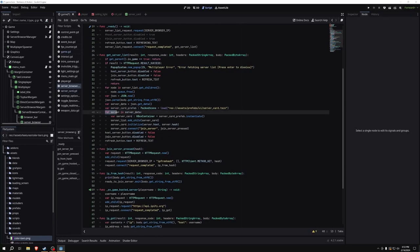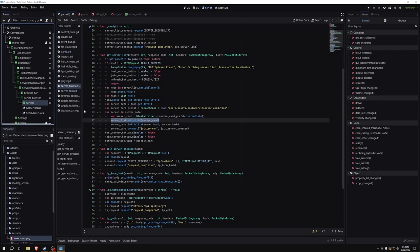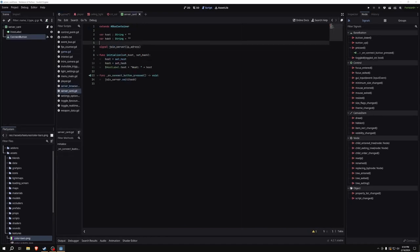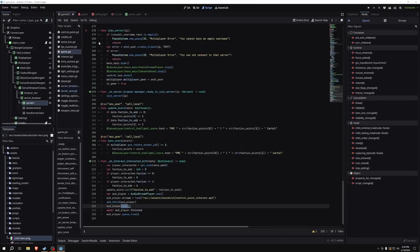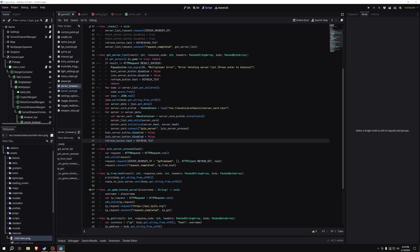We loop over every server in the server data — if there are three servers, this code runs three times. We create a new server card, instantiate it, add it as a child to the server list vbox container, initialize it with server.host and server.hash, and connect its join server signal. That signal takes in a hash rather than an IP address for security reasons. Then we enable our buttons again and set the refresh button text back to 'refresh'.